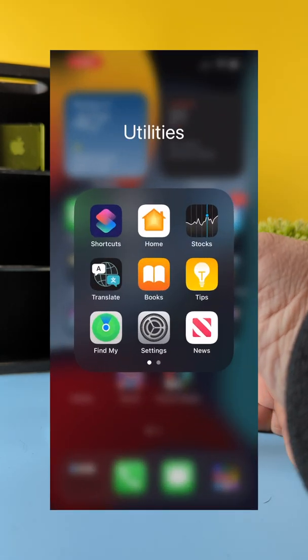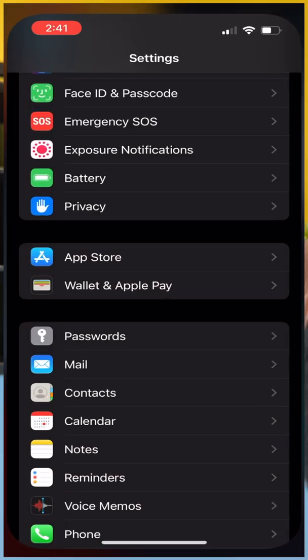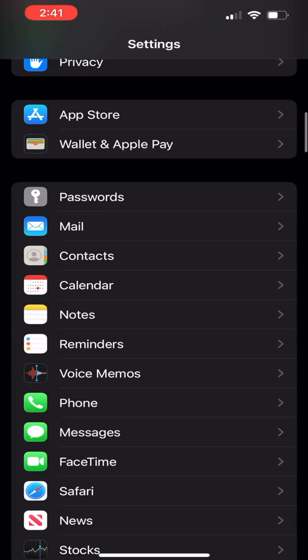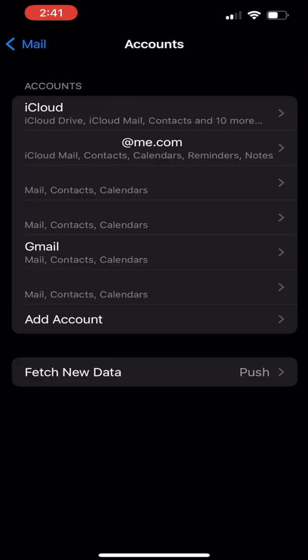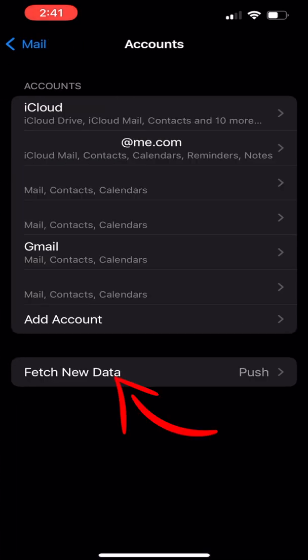Go ahead and go into your settings, go down to mail, and you're going to see that I have six accounts here on my phone. You're going to go in there and down here at the bottom, you're going to have fetch new data.